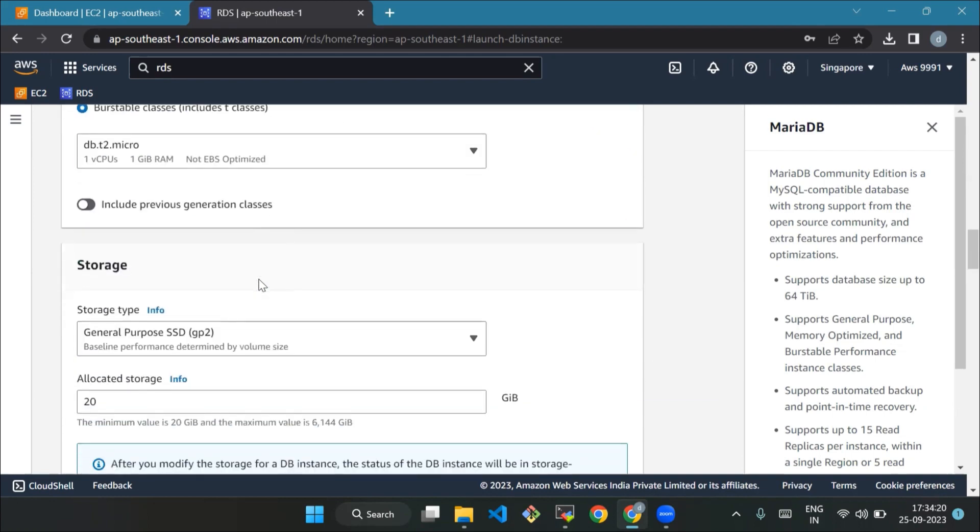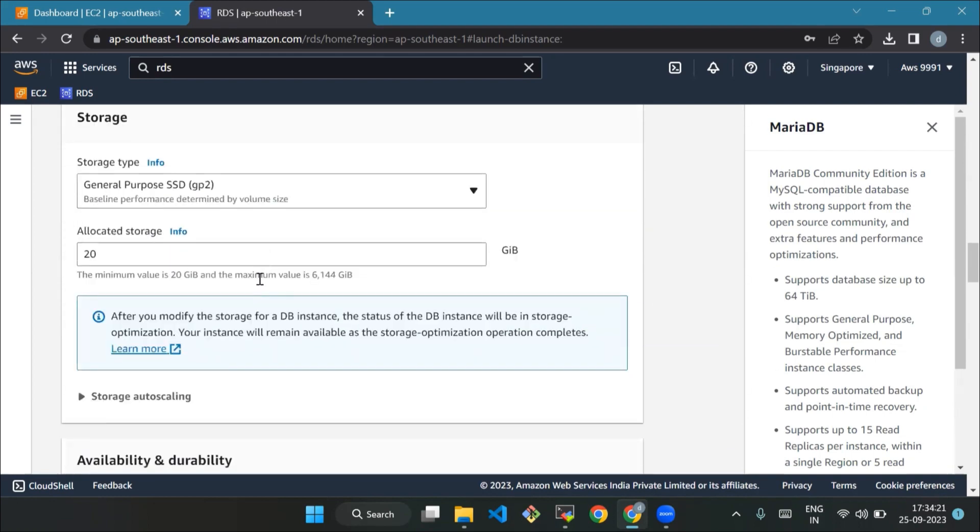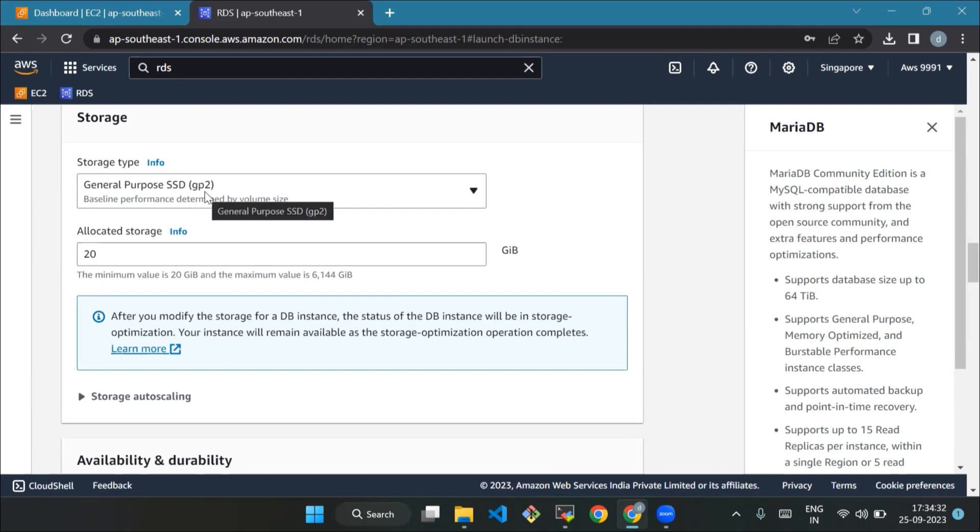Now storage. Storage type - consider this as the kind of storage your database will use. Choose general purpose SSD GP2. It's like using a reliable and fast drive for your data. Allocated storage - this is like deciding how much space you want for your database.